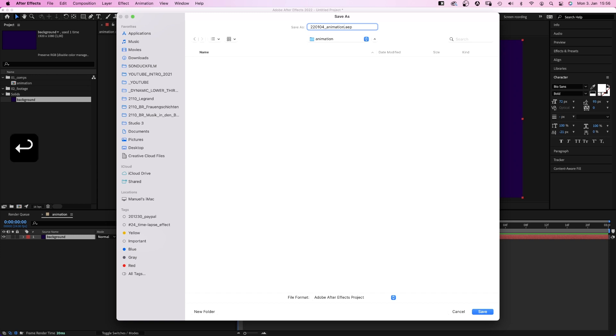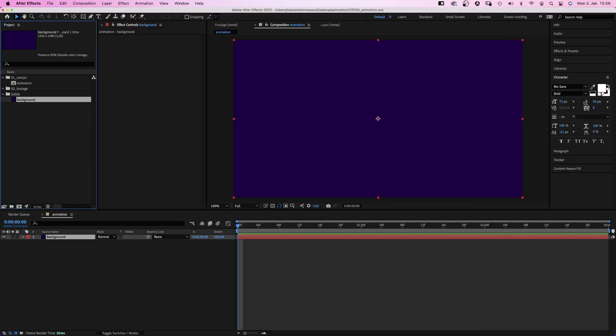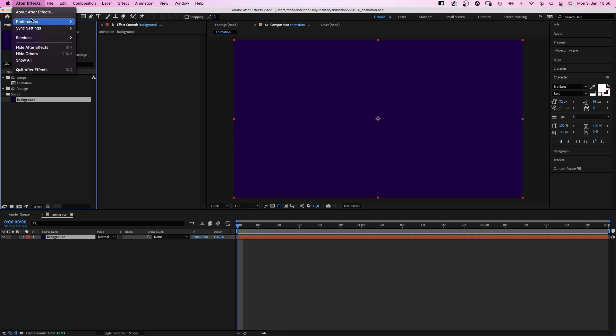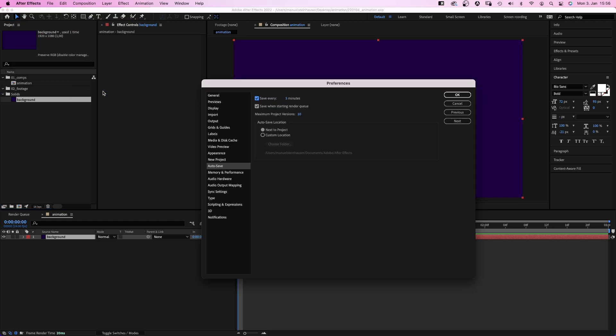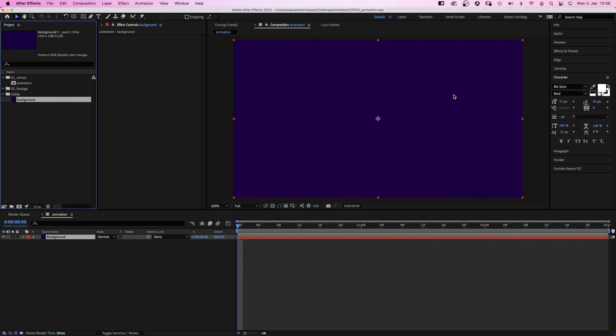And one thing you absolutely have to do is activate autosave. We go to After Effects, preferences and if you go down, you'll find autosave. Then check this box here and set a time. Like 5 minutes is fine, I guess. Maximum project versions, at least 5, maybe 10. And I always save it next to my project. If you don't do that, all your work might be gone once After Effects crashes. Which happens. Believe me.